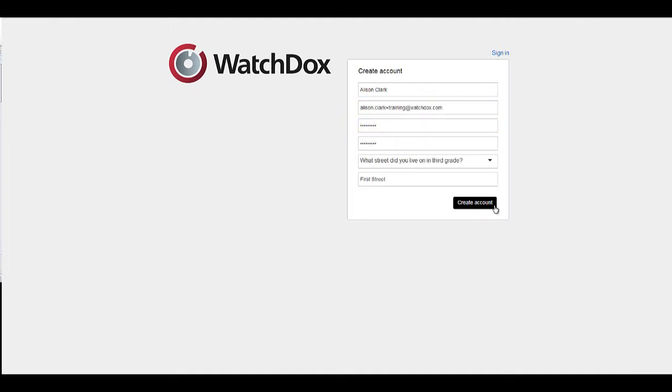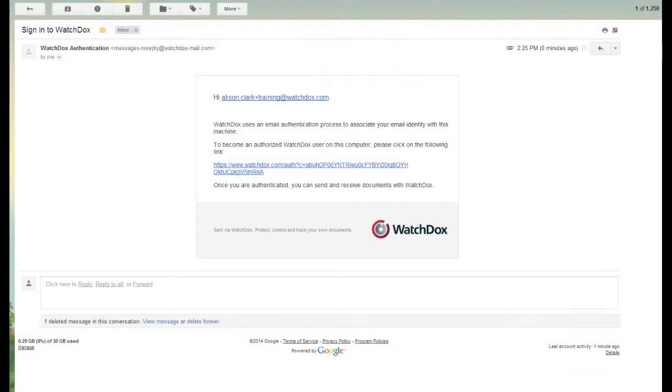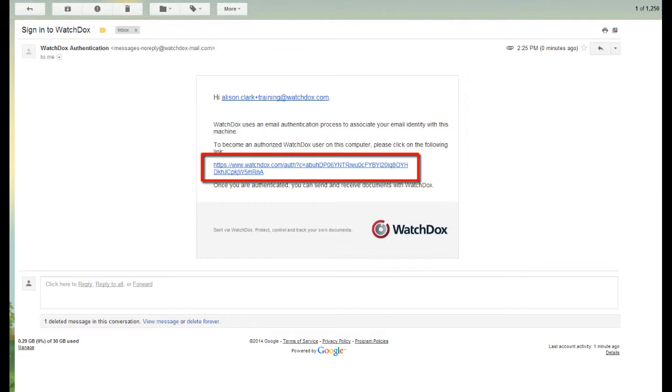Once they create an account, they will be directed back to their email inbox where they will receive an email with a link to complete the authentication process.